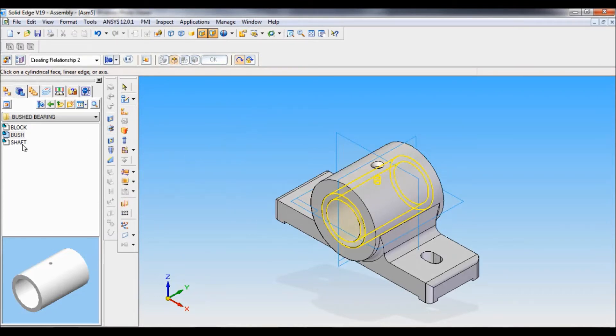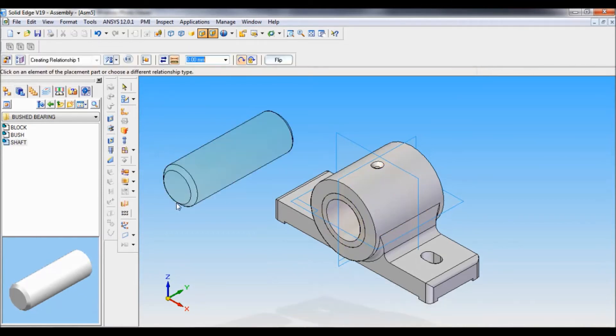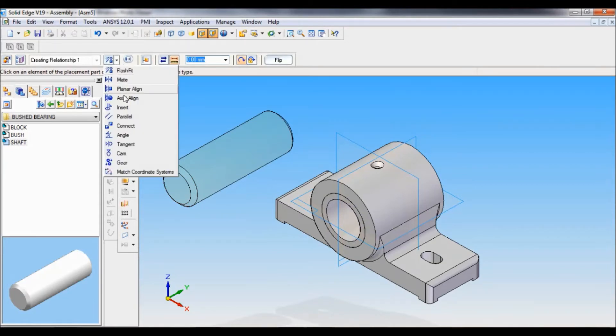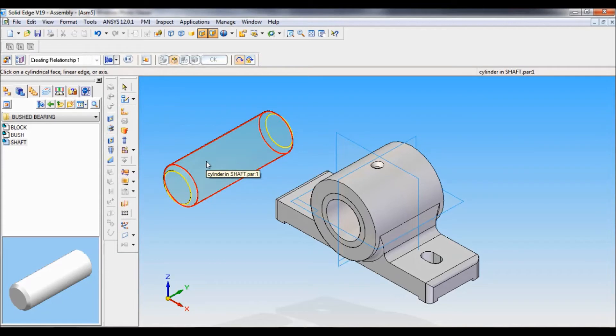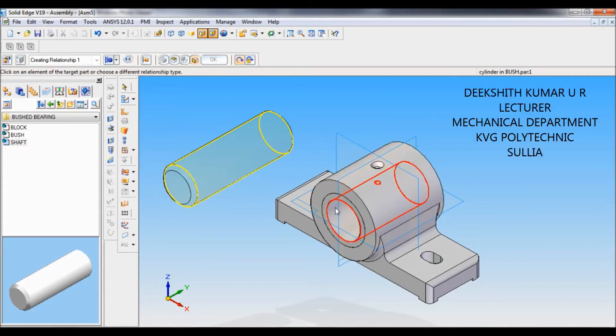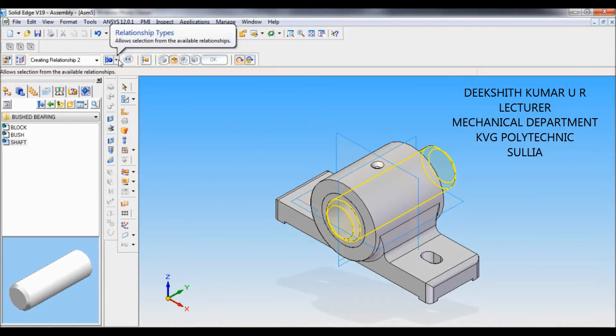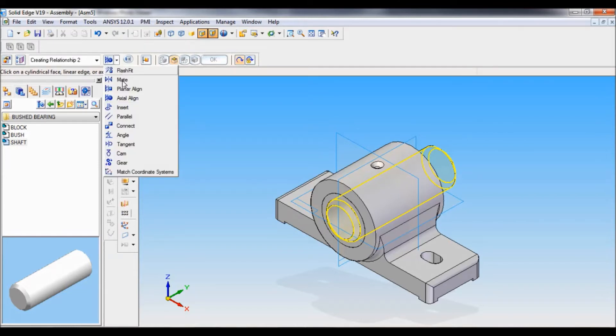Now click and drag the shaft like this. Again, go to relationship type. There you have to select axial align. Select the cylinder of the shaft and the cylinder of the bush. Now, once again, go to relationship type. There you have to select mate.